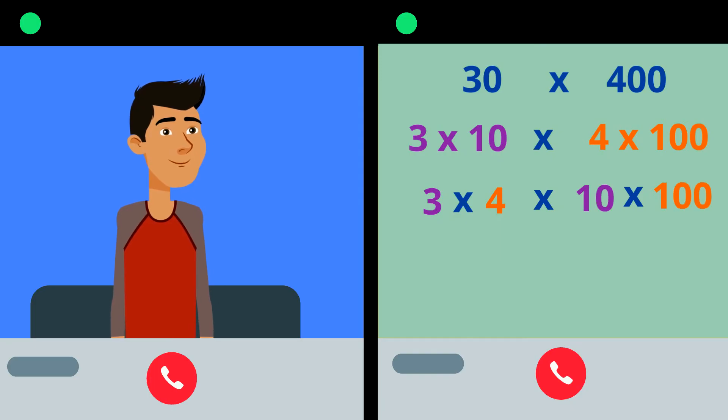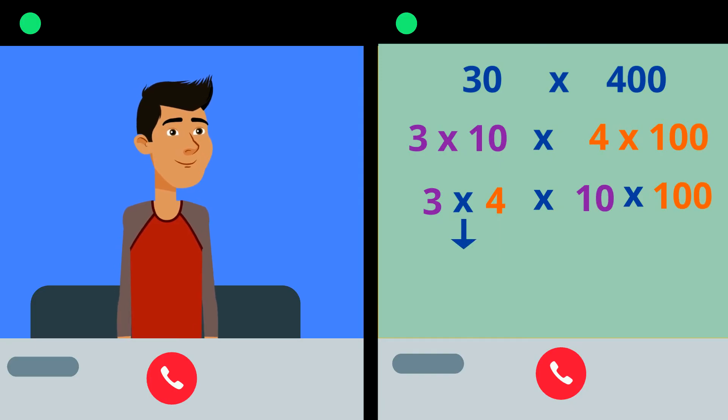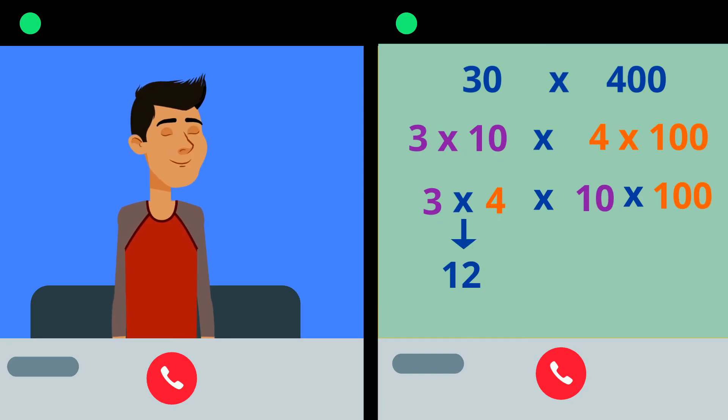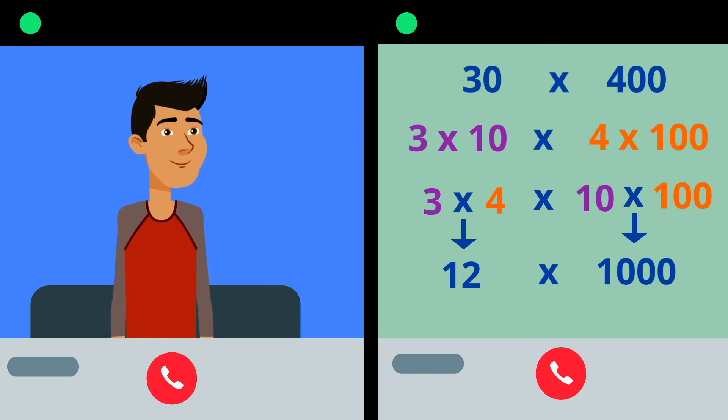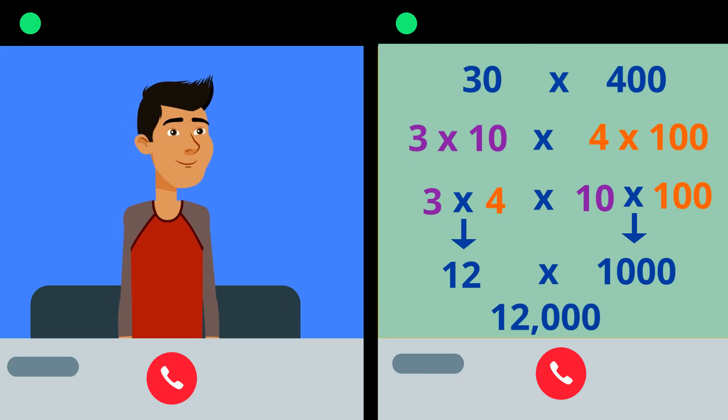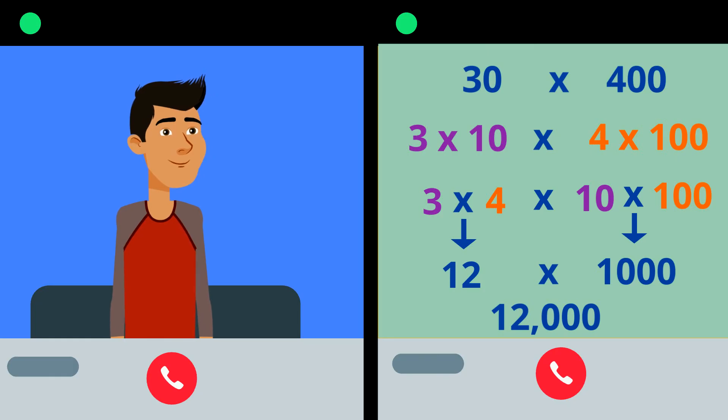3 times 4, that's 12. And 10 times 100 is 1,000. So now I have 12 times 1,000, which is 12,000.